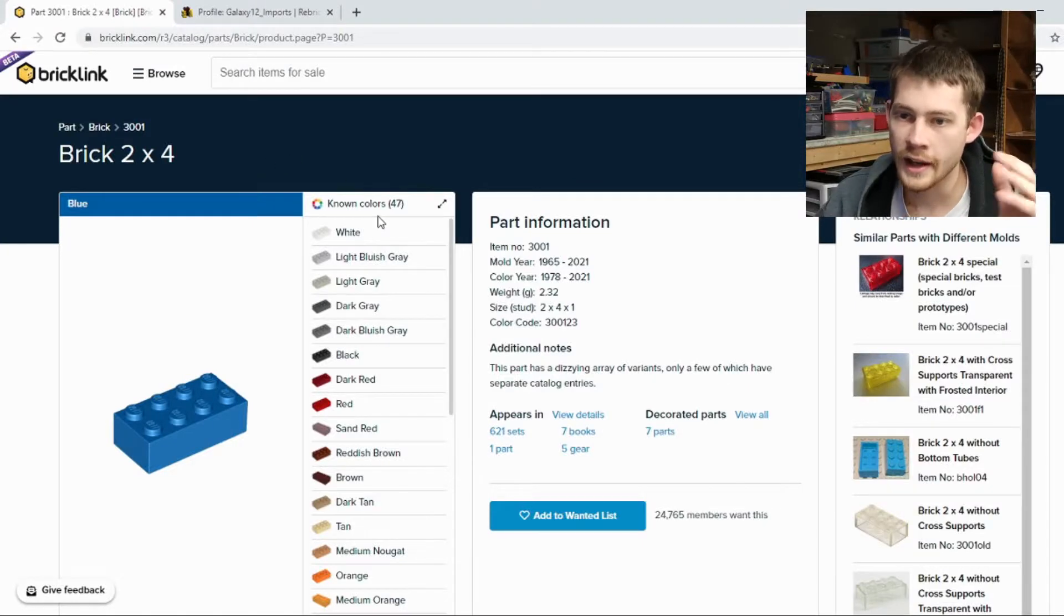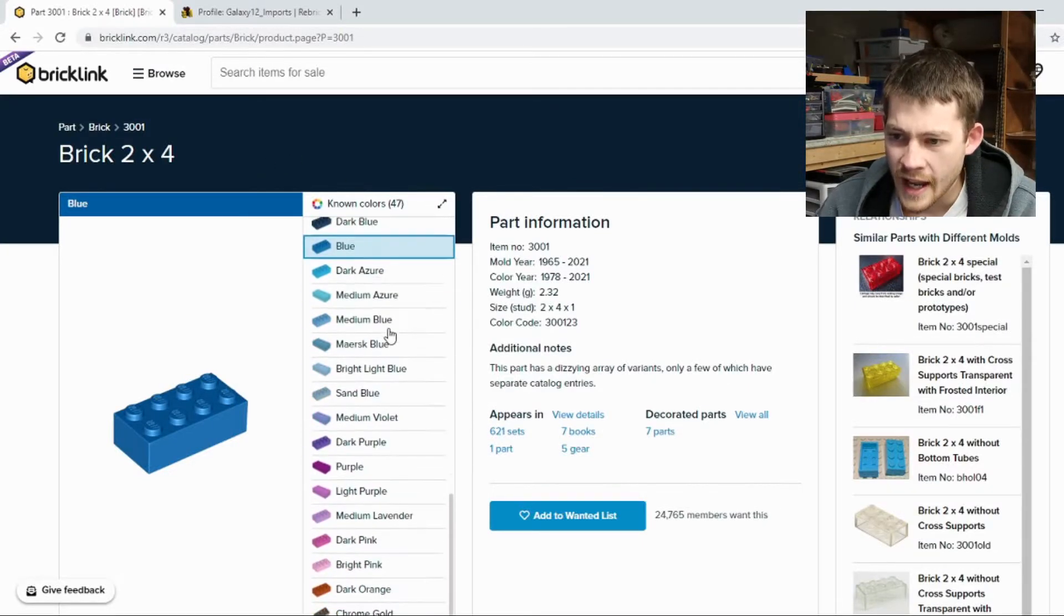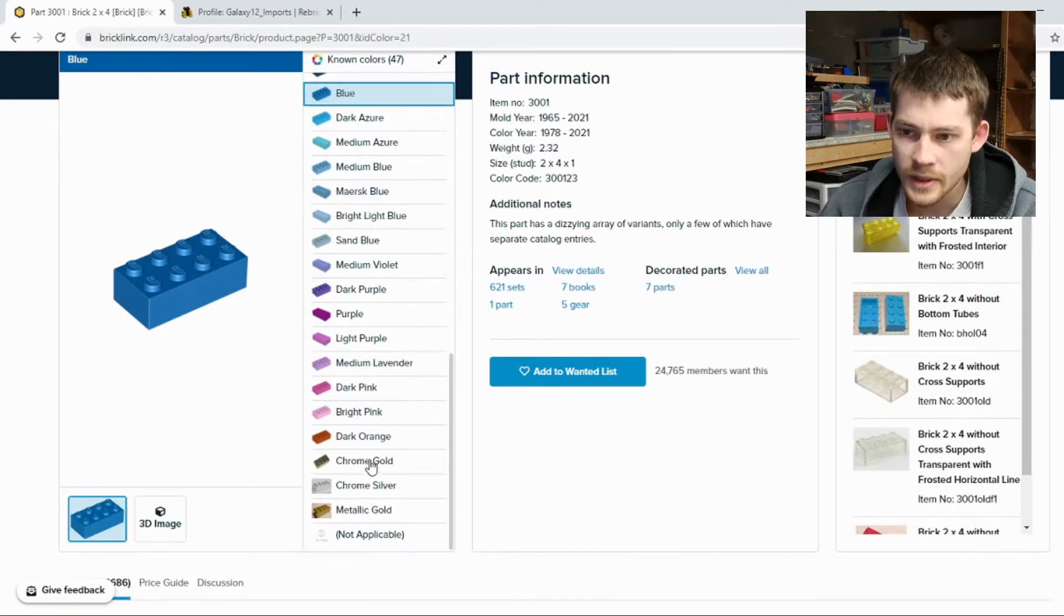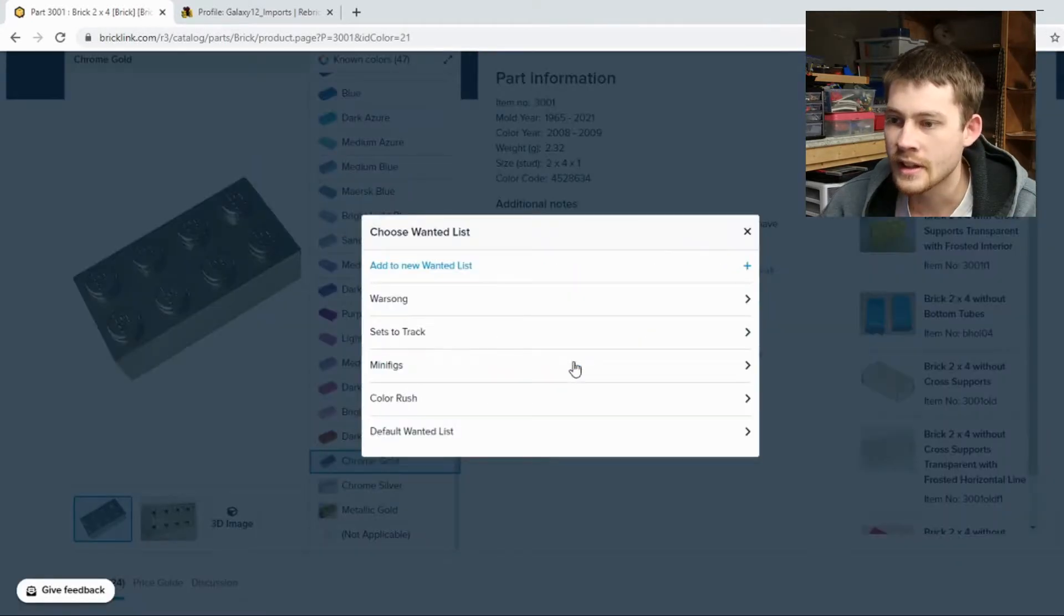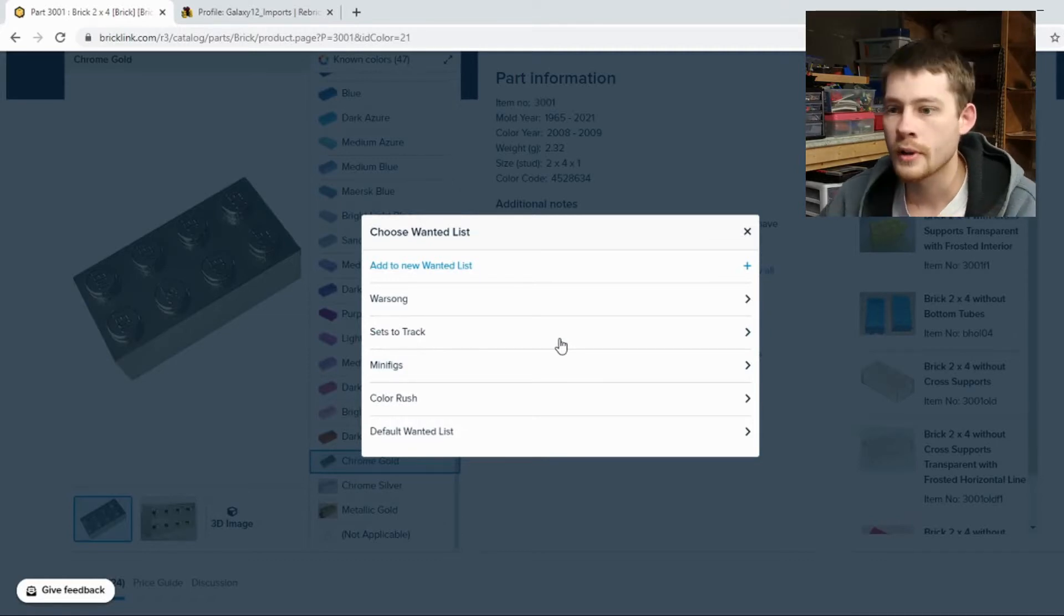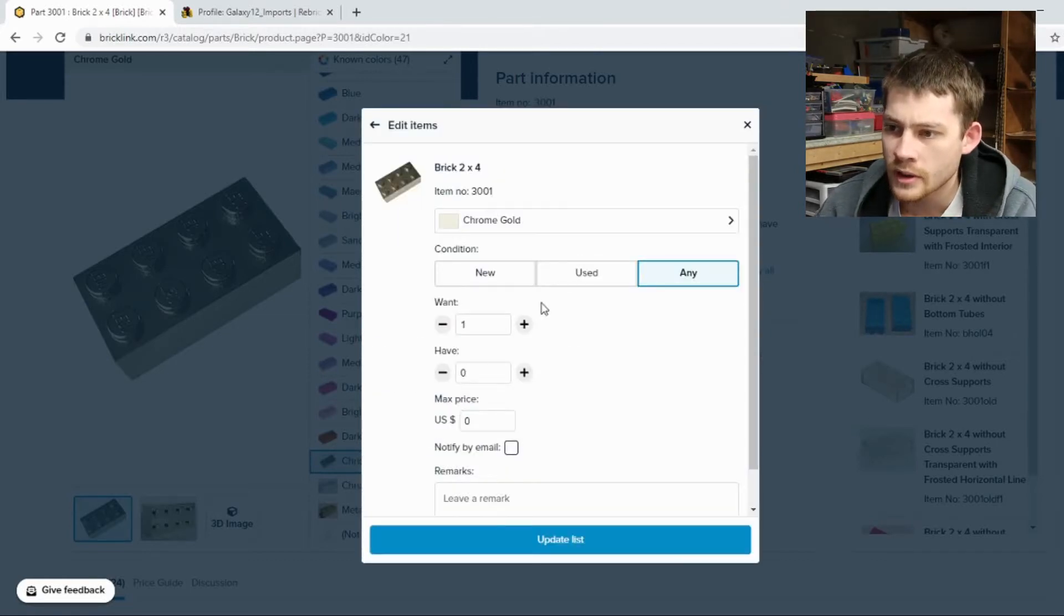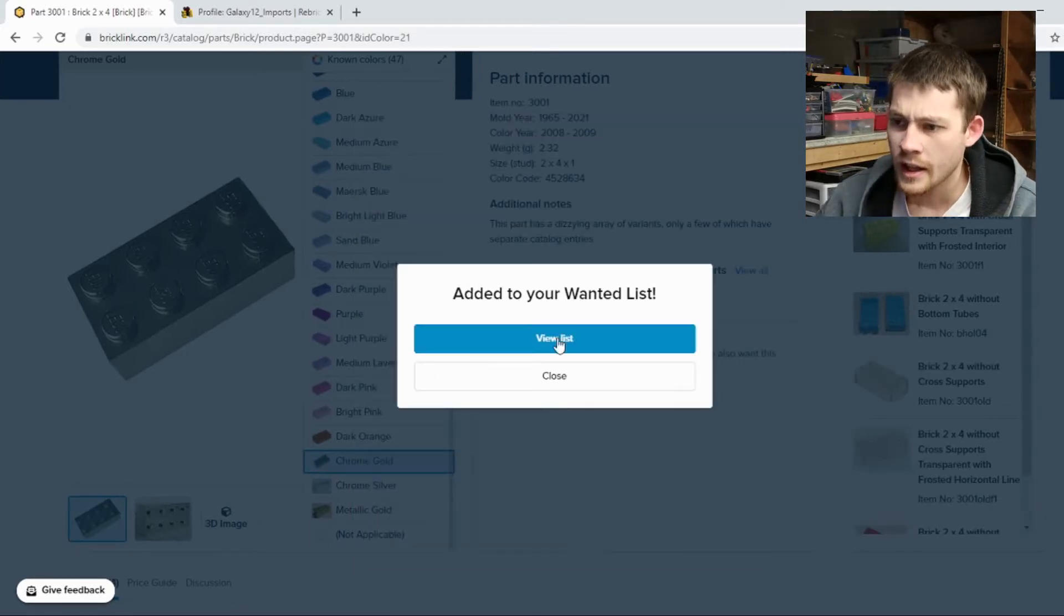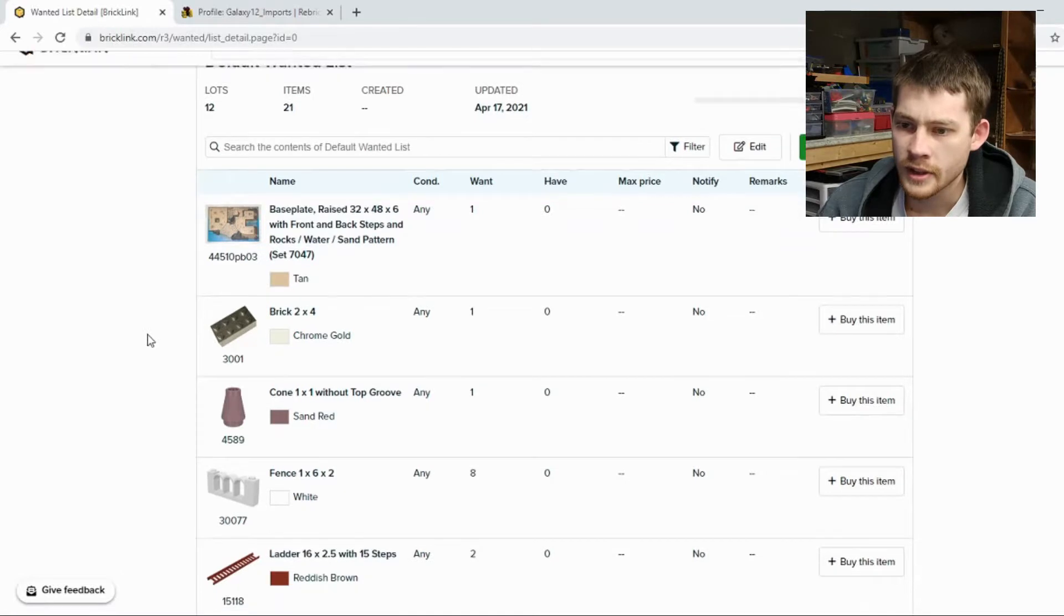So let's jump right into this. I'm going to start on BrickLink. I have 3001 pulled up and I just wanted to add in one of these pieces to my default wanted list so that you guys can kind of track one piece all the way through the process. So let's add this to my default wanted list, Chrome Gold, any condition, add it in. And let's just go jump to that list real quick.